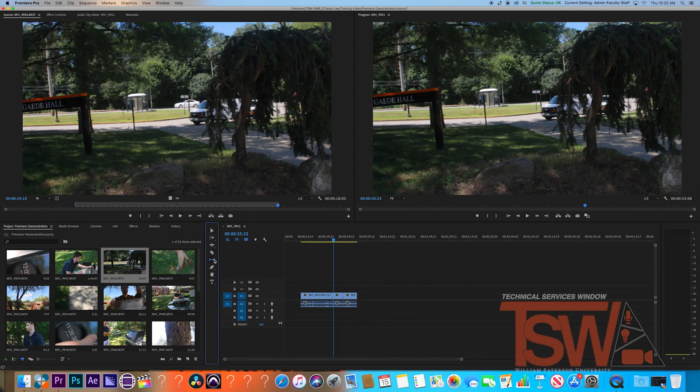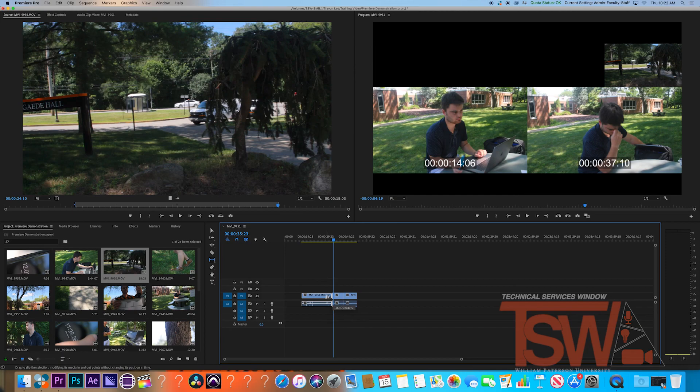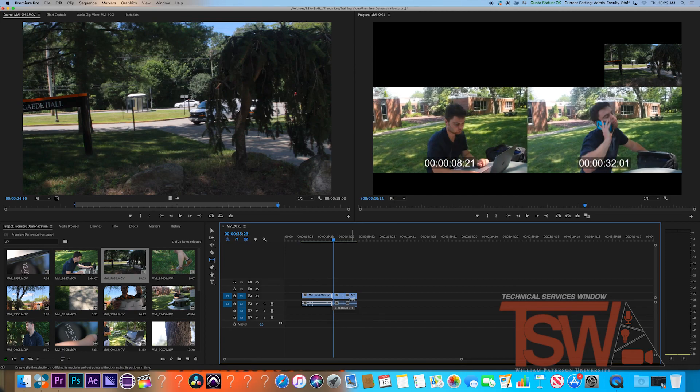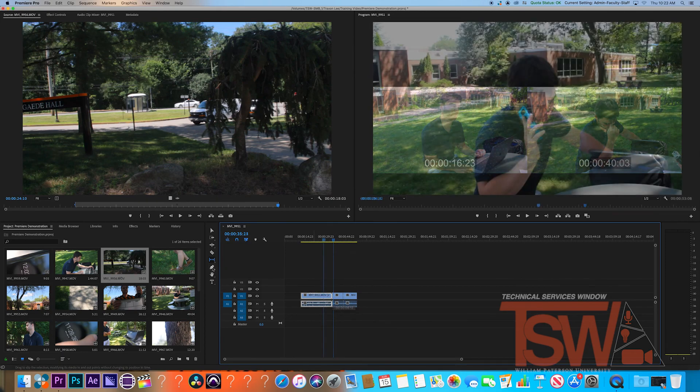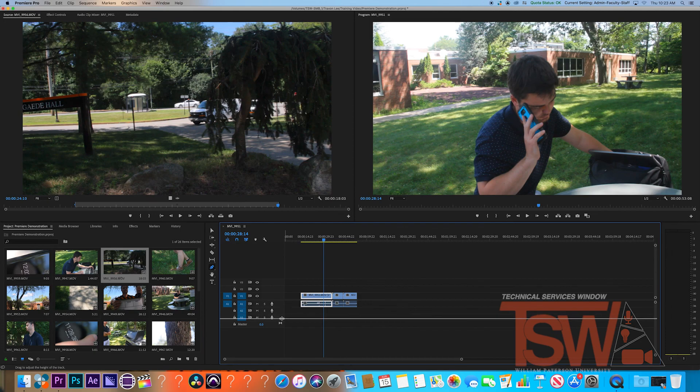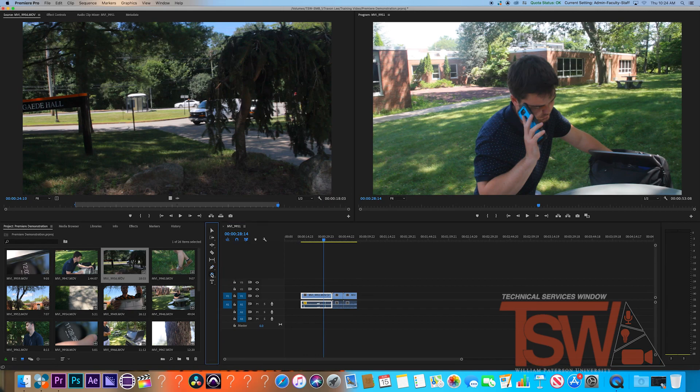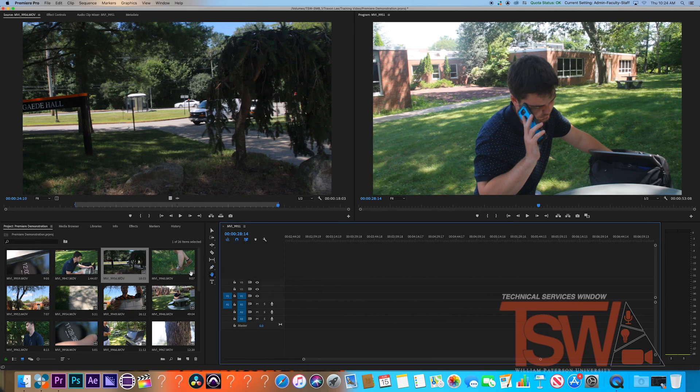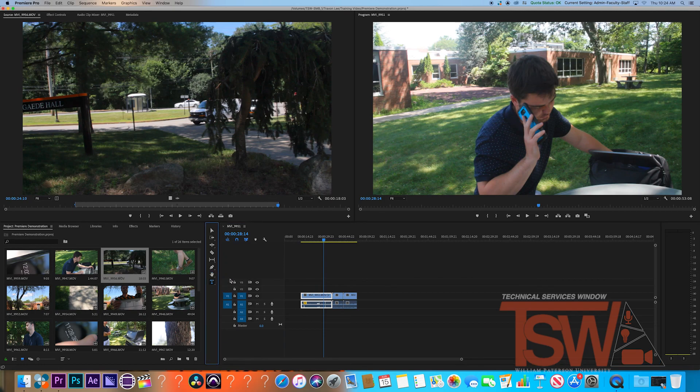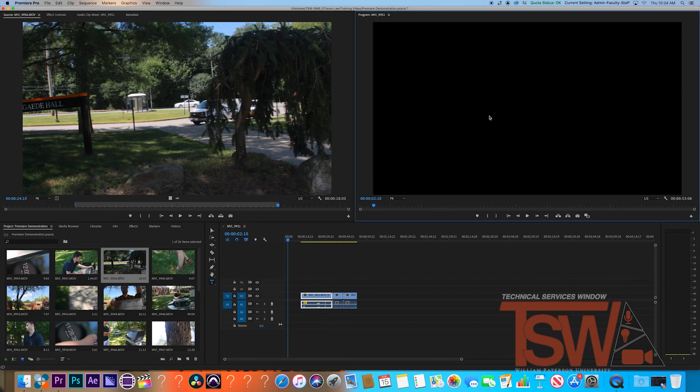Now we move on to the slip tool. This allows you to adjust the length of a clip while also overriding the clip before or after. Next is the pen tool. That's mainly for graphics and keyframes. Following that is the hand tool, which helps you move around the timeline much easier. Finally is text, and that allows you to click on the video and add a title.